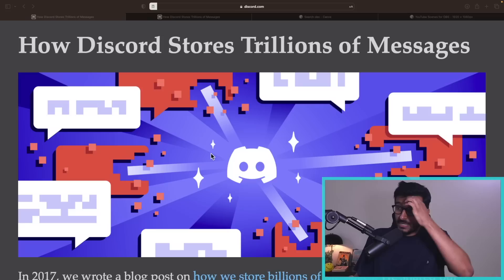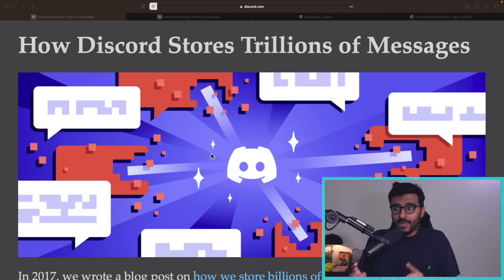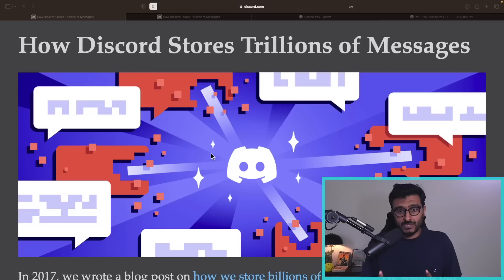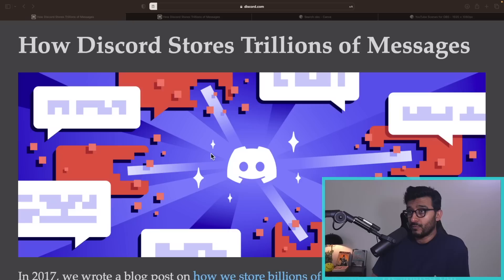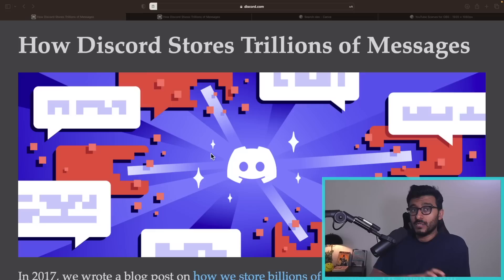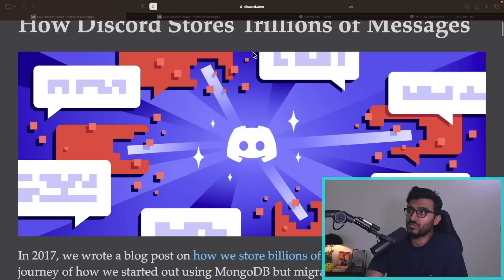Just a few days ago they wrote another blog about how they're storing trillions of messages — they moved from billions to trillions — and they are essentially moving from Cassandra as their main storage engine to ScyllaDB. In this blog I want to go through the sections where they talk about the problems with Cassandra, the challenges they faced, and then what they did to solve these problems and migrate everything.